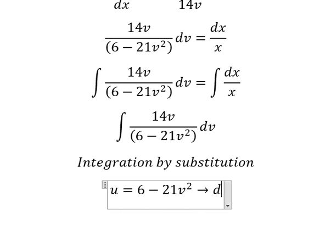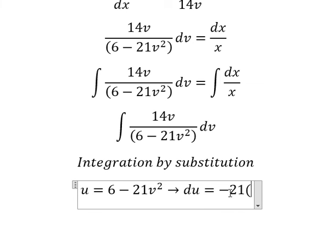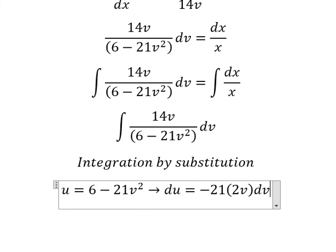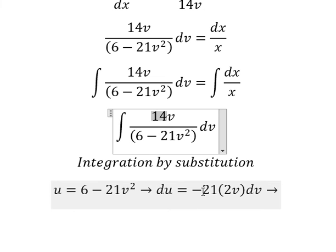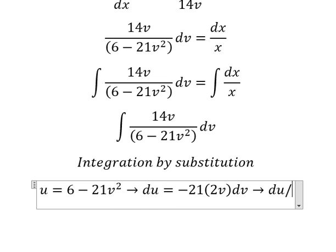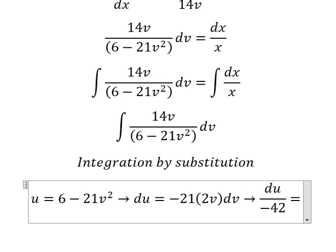The derivative of the constant 6 is zero because it is a constant. The derivative of v squared is 2v dv. Since we just have number 14, we need to divide both sides by negative 21 and 2, so we have negative 42 equals v dv.